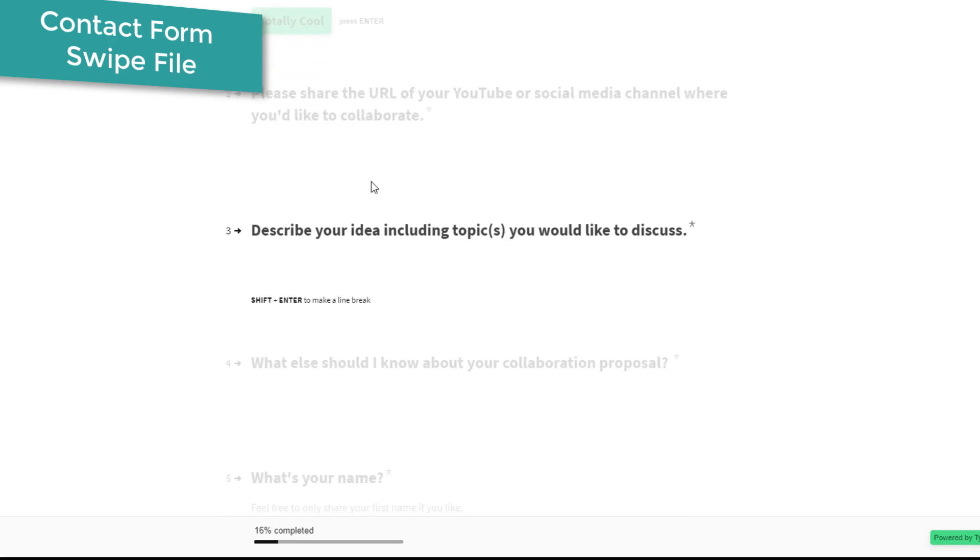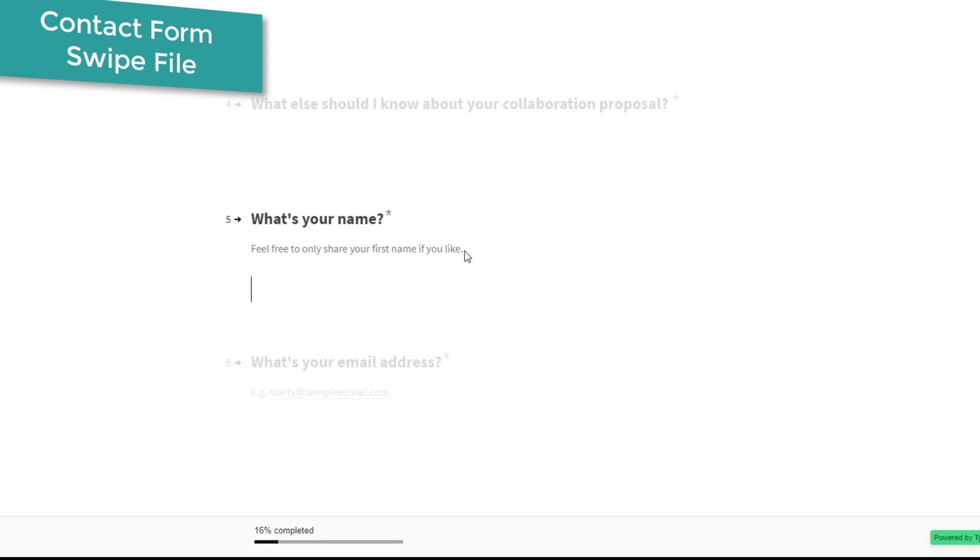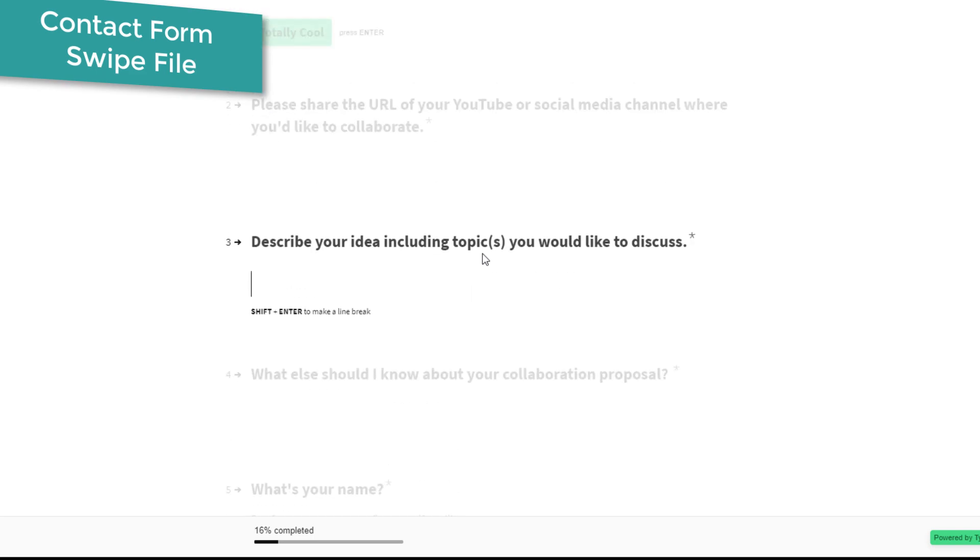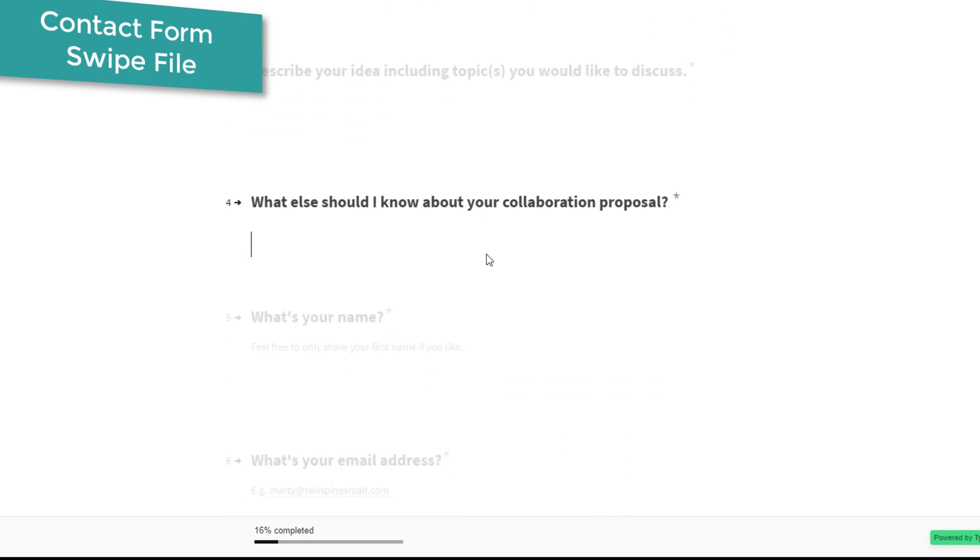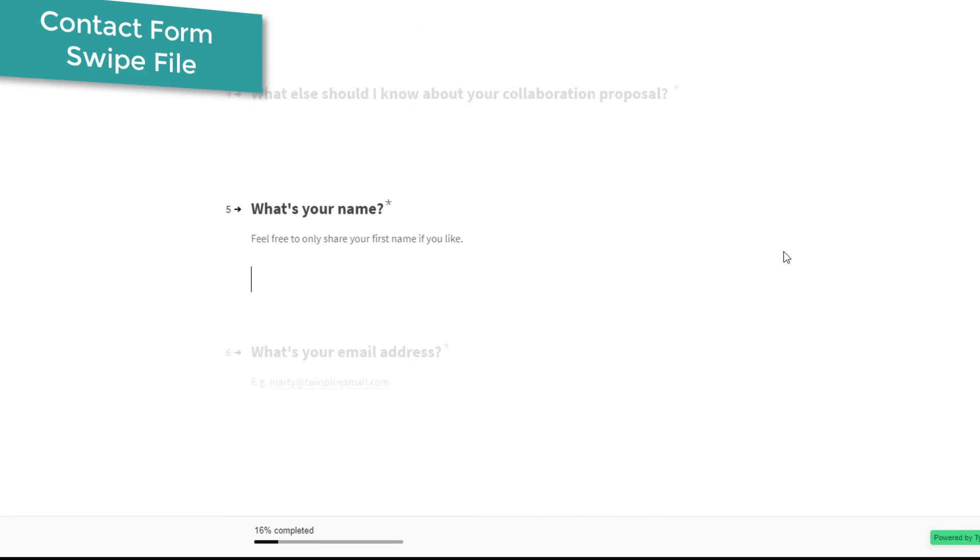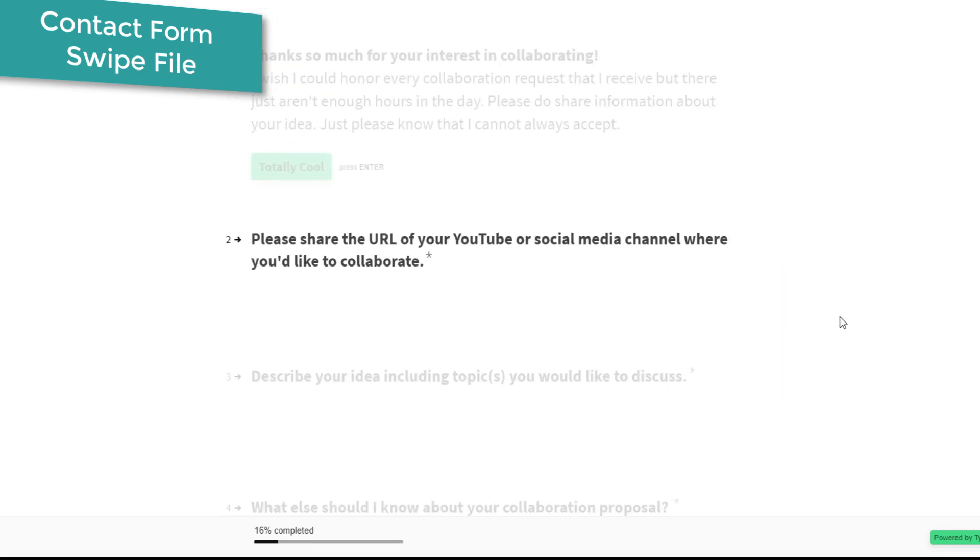Once you click, you can enter in all of these questions. You'll notice all these questions are required because he really only wants to hear from people who are willing to put in the work of answering these questions.